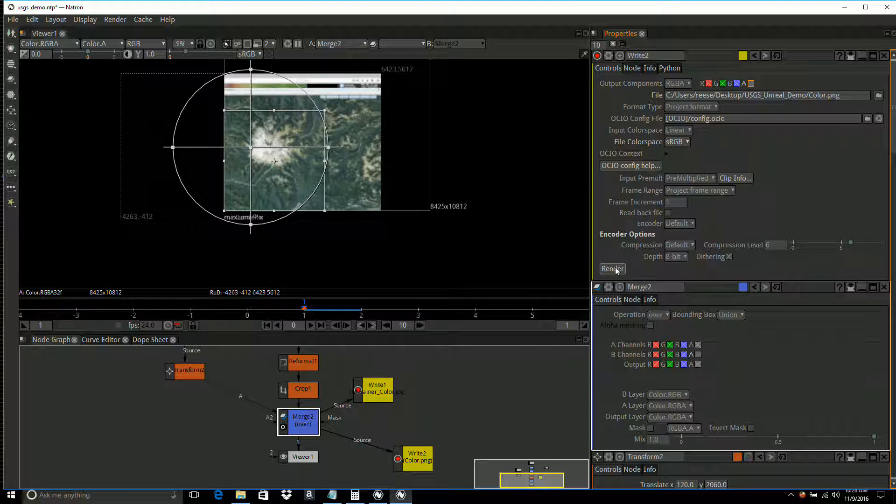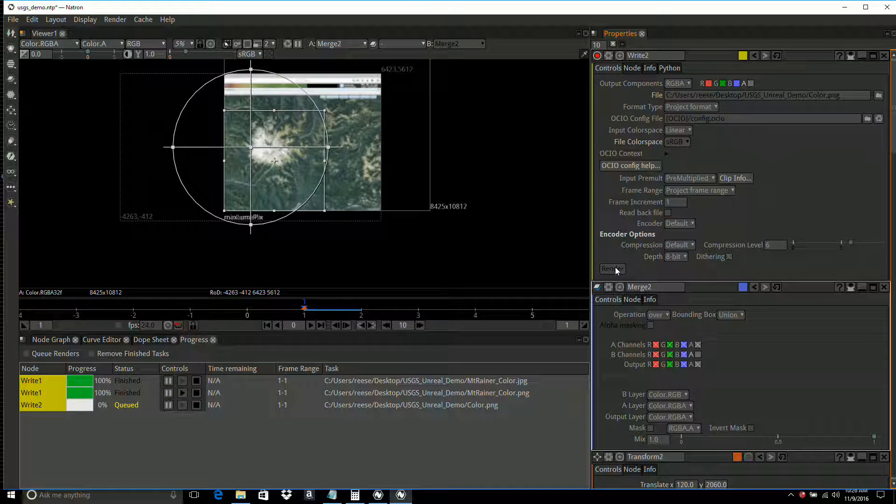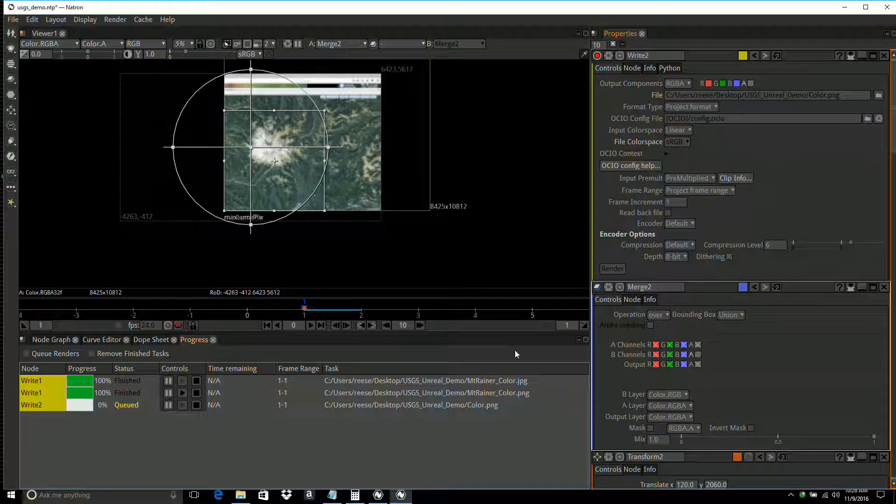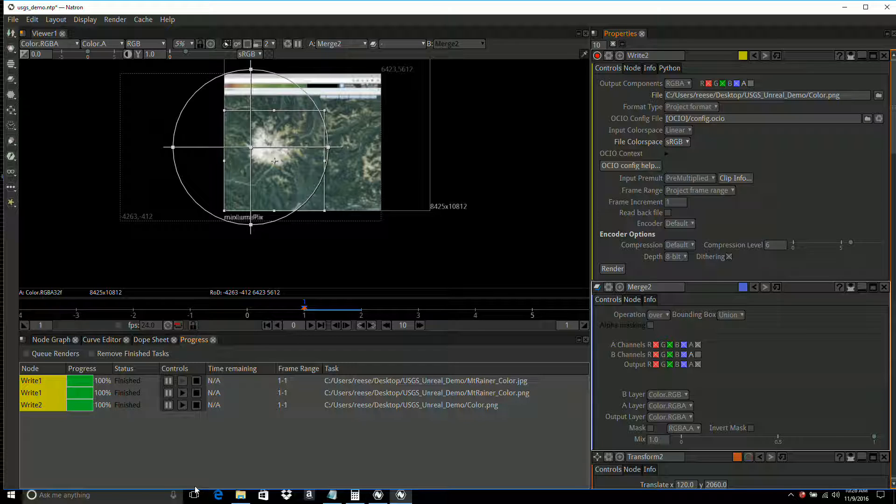I'm going to click the render button. It's all queued up. Waiting for it to finish. And it's done.